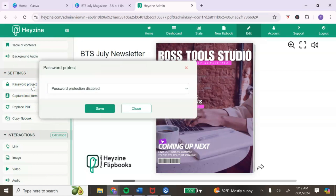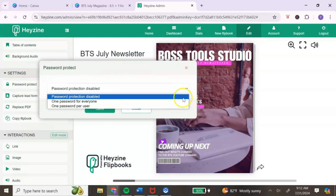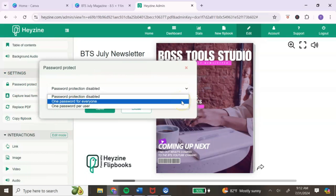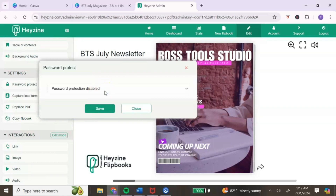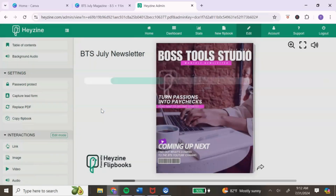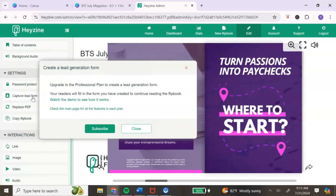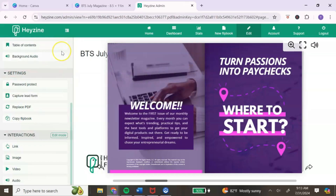Under settings, you have password protection — if you want readers to need a password to access the flipbook, click the dropdown and choose one password for everyone or one password per user. Depending on what you're sharing, you may not need this. I use it as a newsletter so I leave it disabled. There's also a lead capture form option, but that is a paid feature.